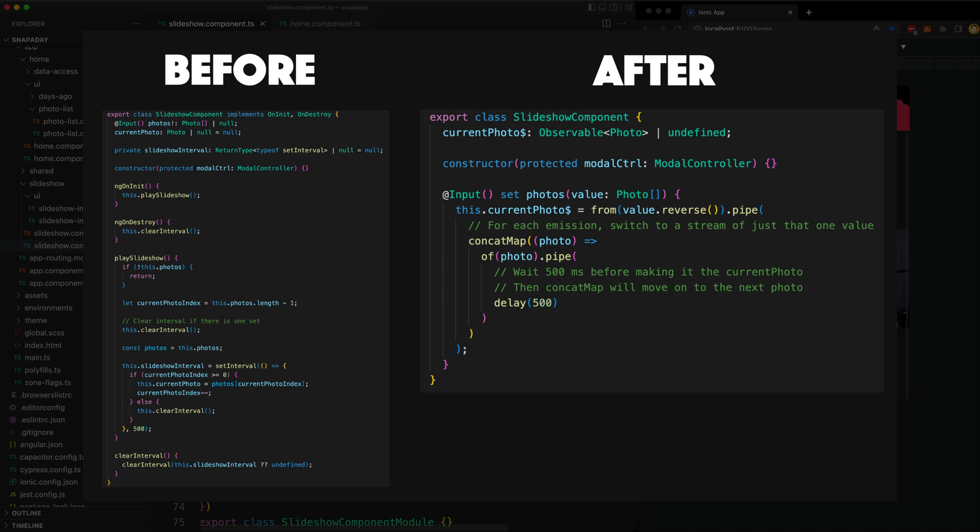This might be a bit of an extreme example here, but I hope it illustrates the point I'm trying to make, and that is that on push change detection can make your apps better, not by improving their own performance, although it can, but by helping you write better code.